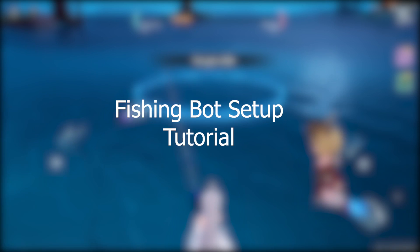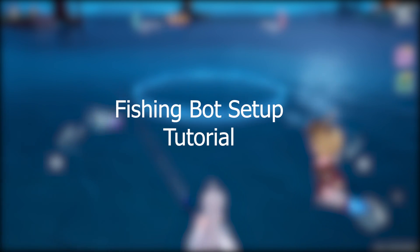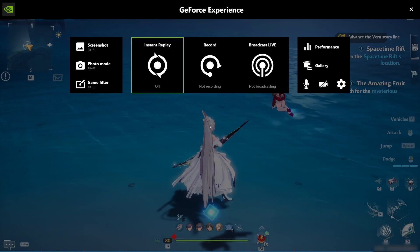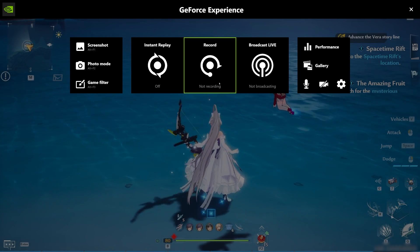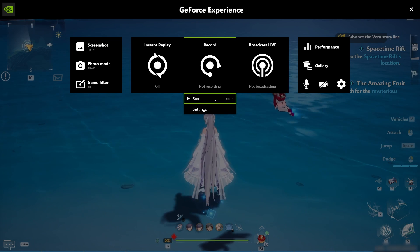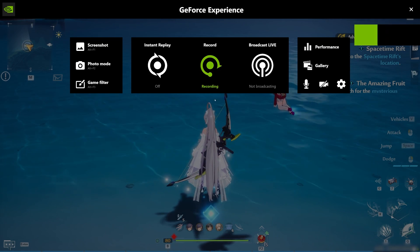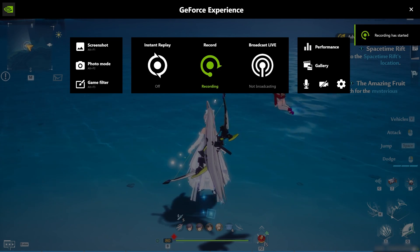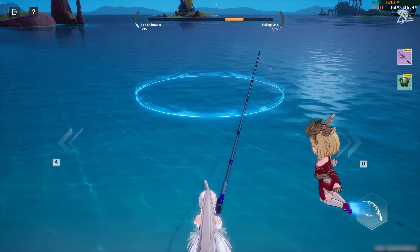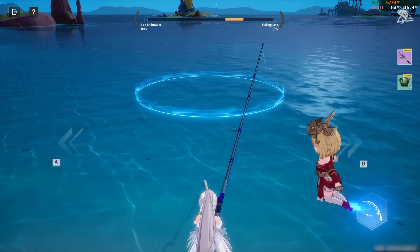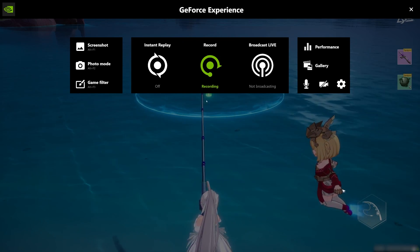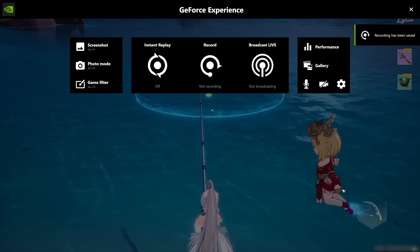This is a video on how to set up the fishing tool. First, record the video of you trying to fish using Shadowplay for NVIDIA or Relive for AMD. We will use this video so you can take as many attempts as you can while setting up the tool.